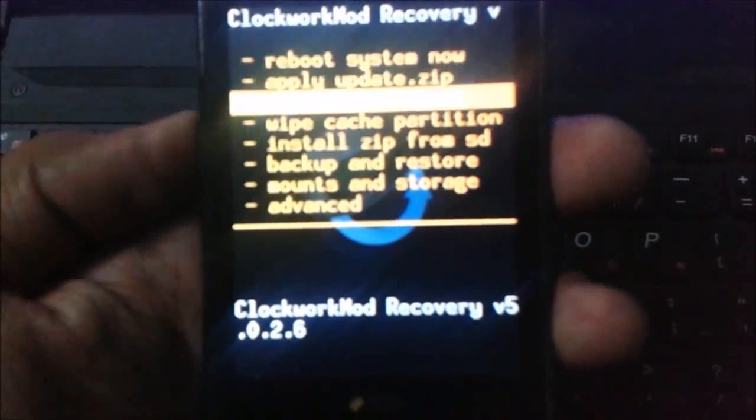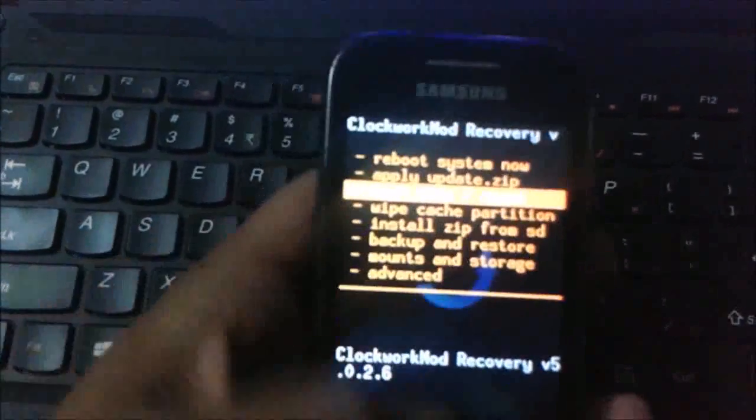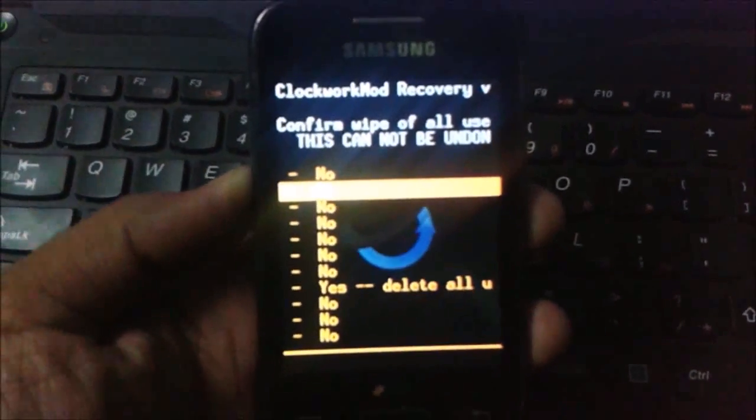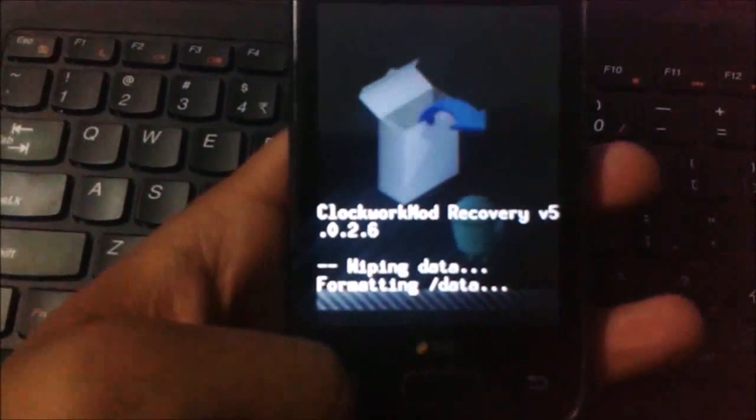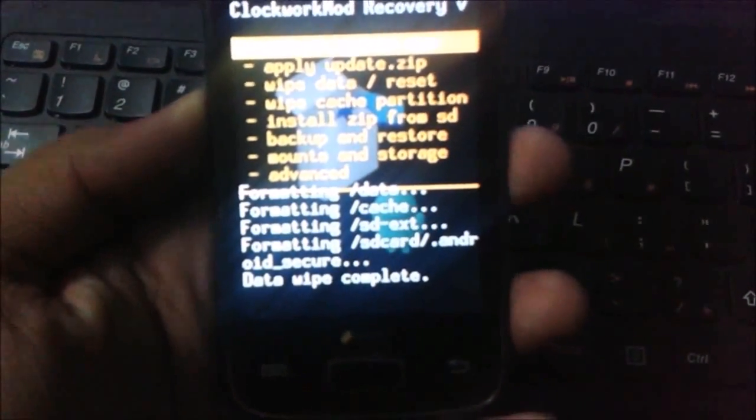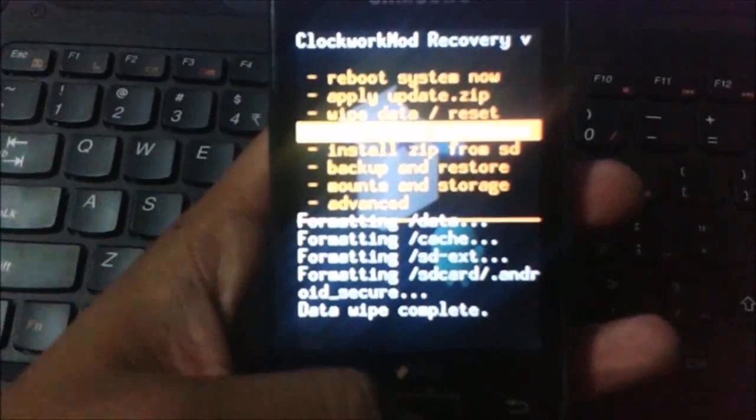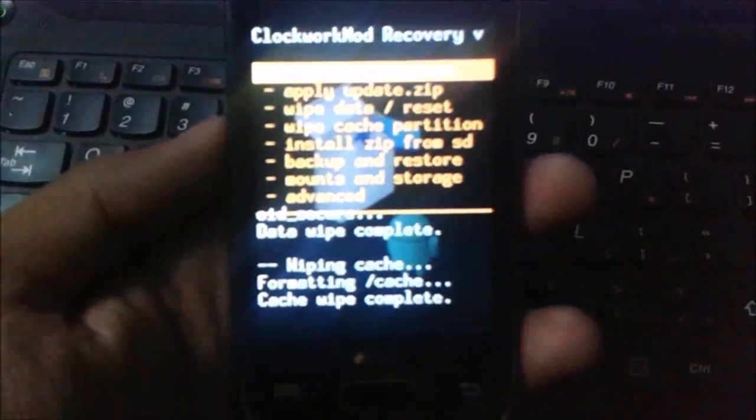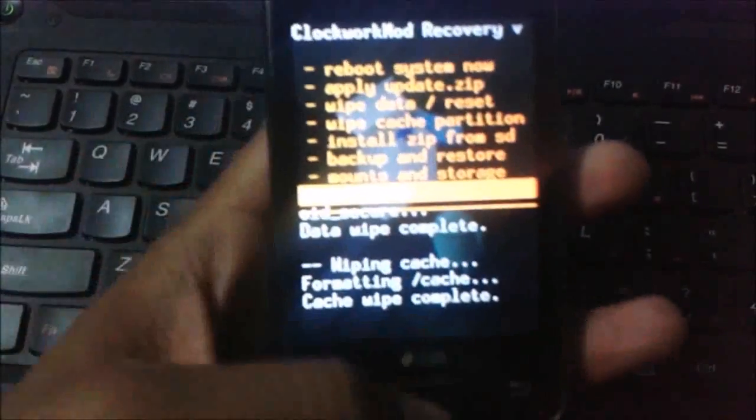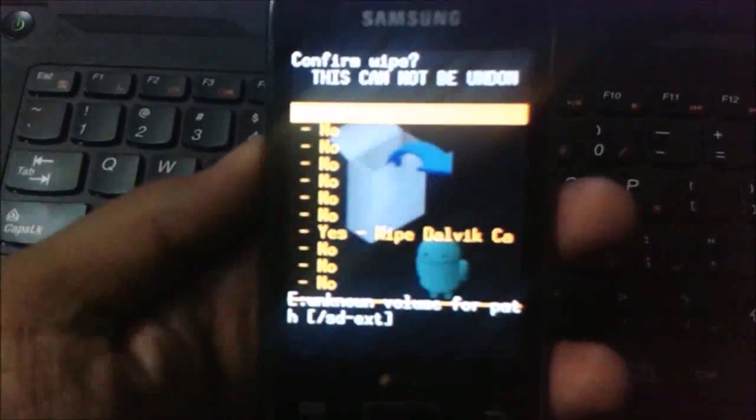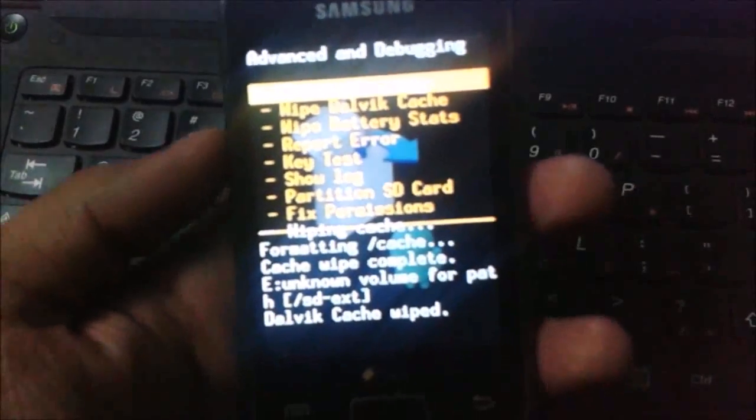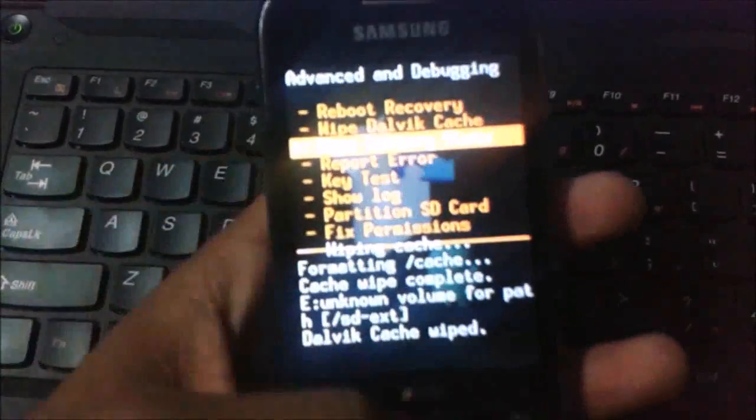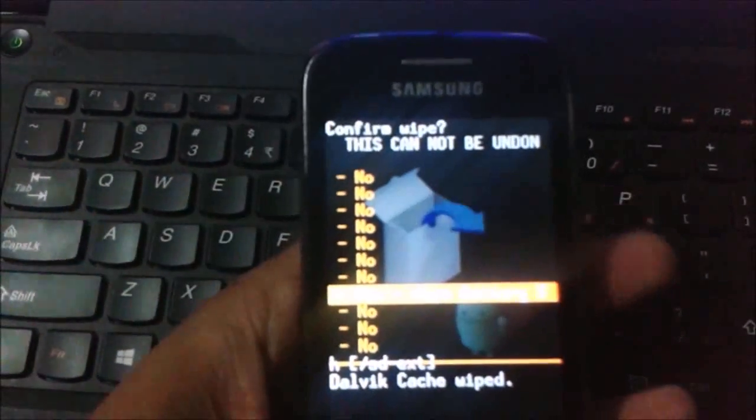Just you need to wipe data factory reset to erase all your data. Delete all user data. Now your mobile wipe has been completed. Just you need to wipe cache partition also. Go to advanced option and do a wipe Dalvik cache also. Dalvik cache has been completed. Backup and restore status will be optional, you can do it.